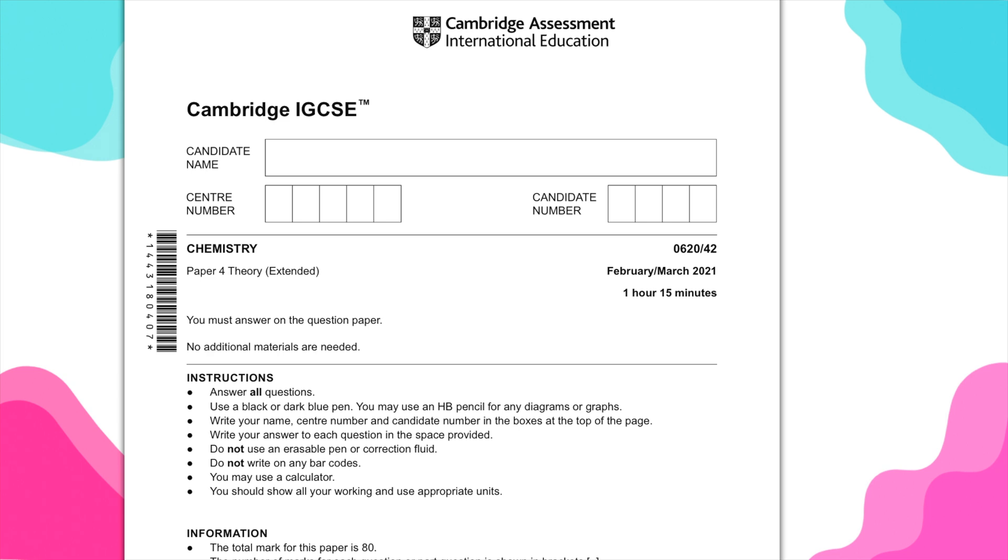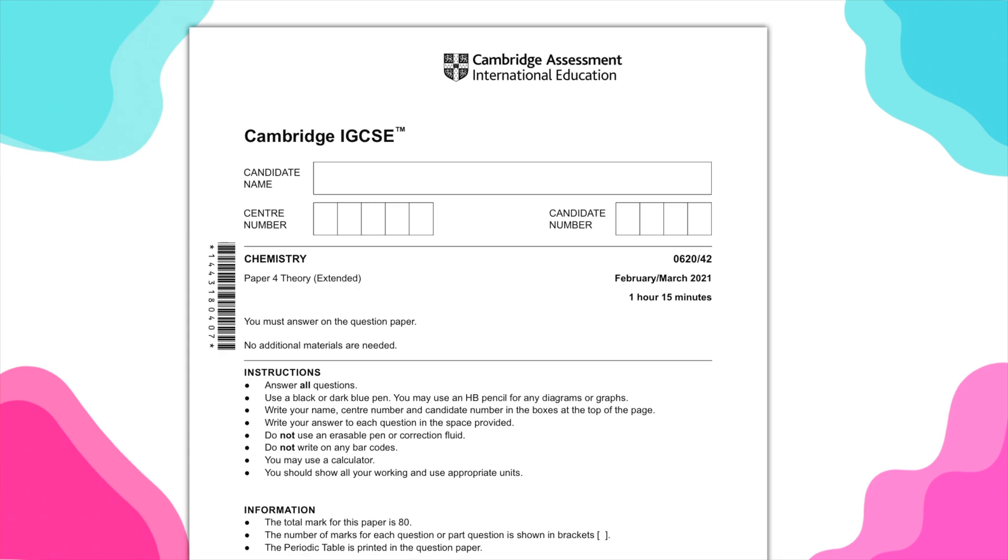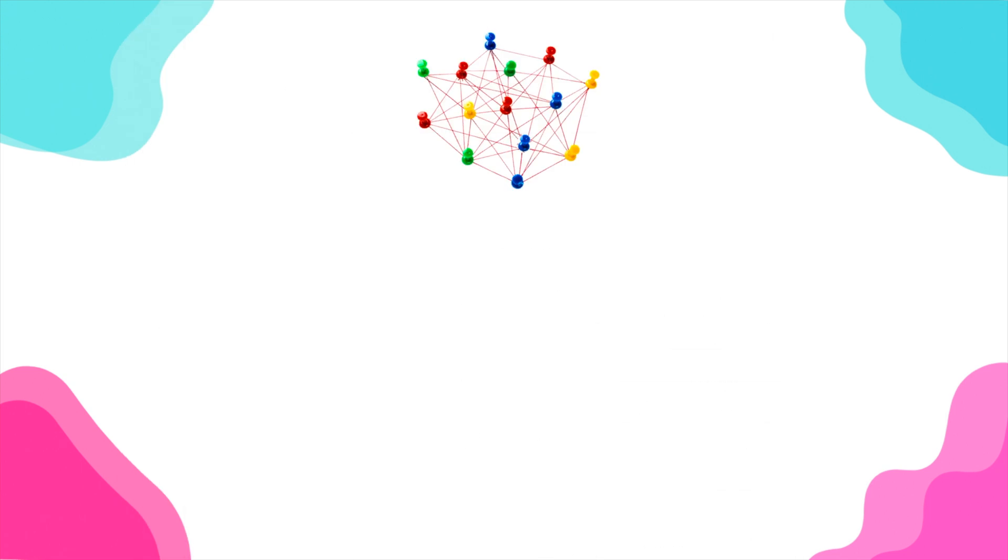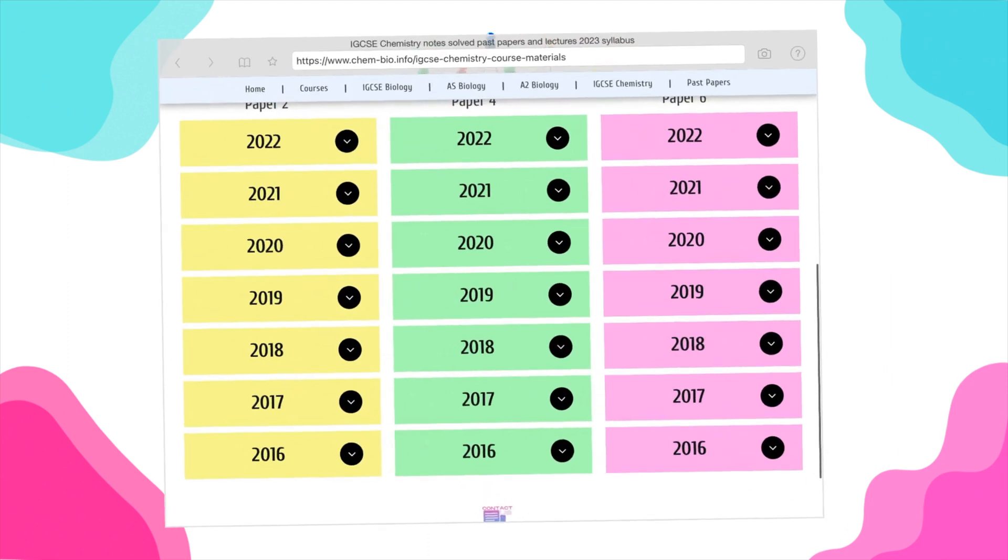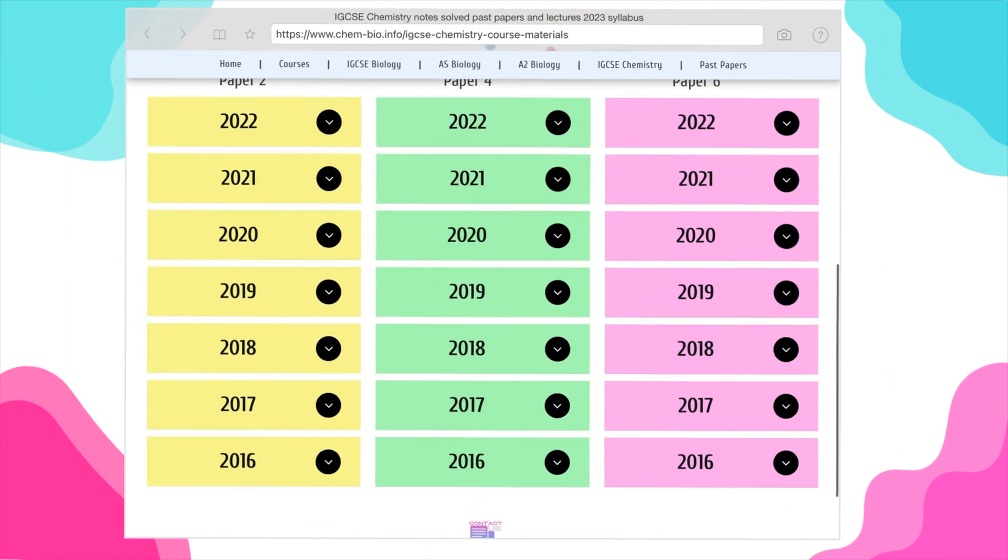Now, when you're solving full exam papers, ideally, you need to start with the older exams. So, best thing to start with is 2016 and move forward. Older exam papers tend to be easier than the new ones.